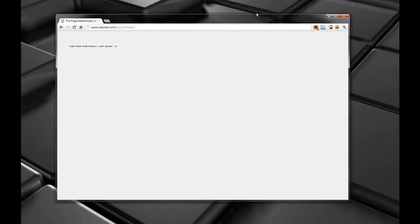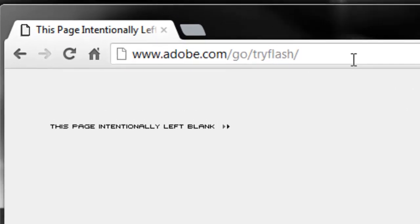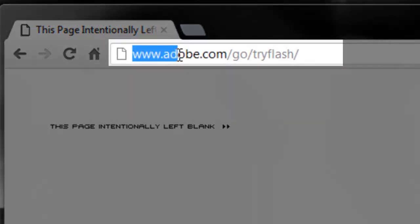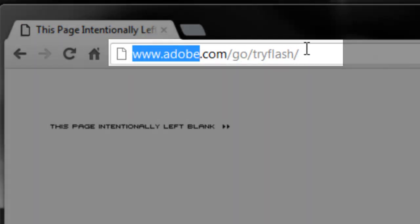The first thing I'm going to show you is how to install Flash. If you already have Flash installed on your computer, you might want to skip this. If you don't, follow along. To download a trial version of Flash, you can go to www.adobe.com/go/tryflash.